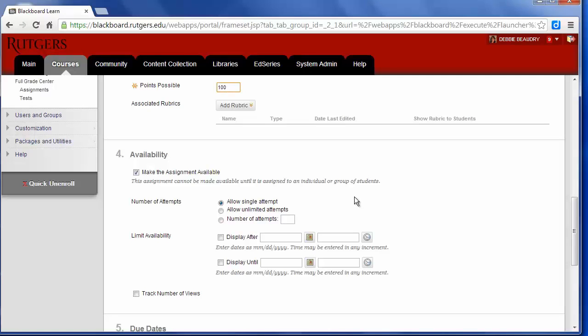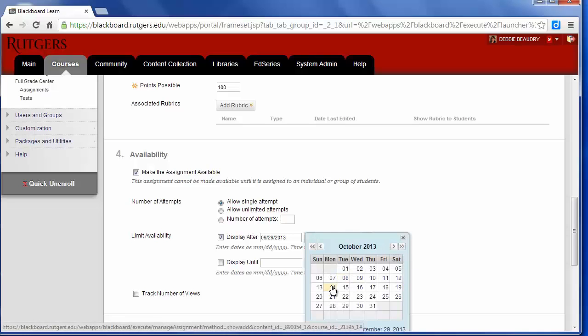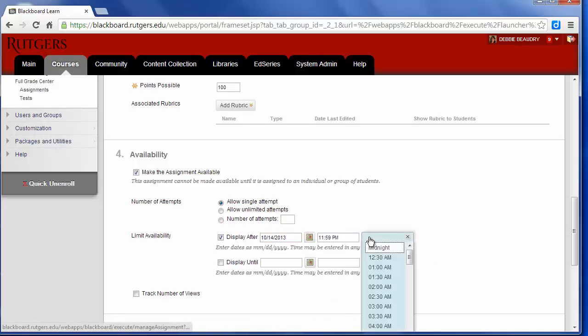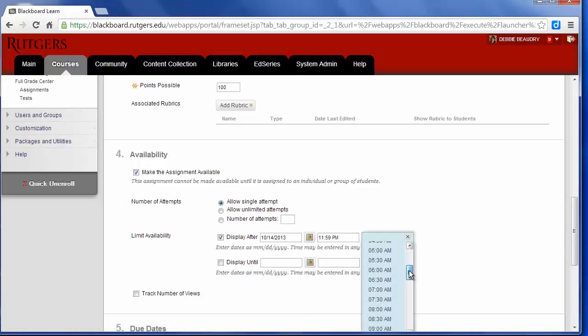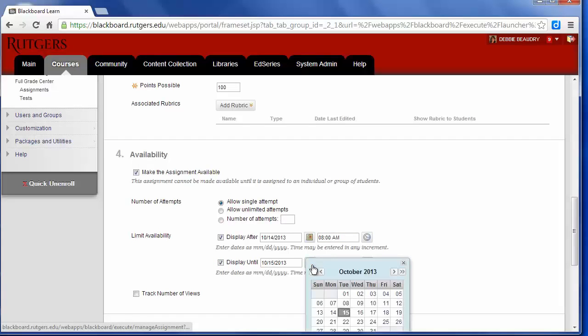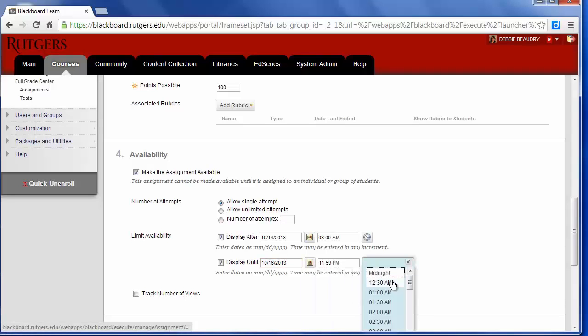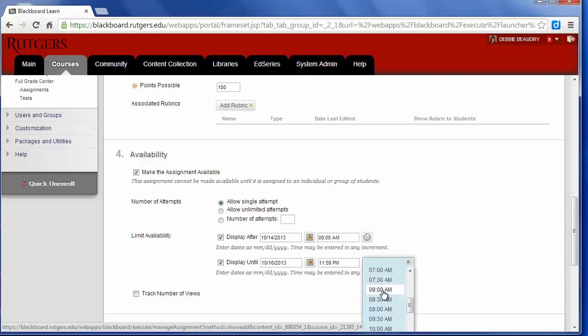For the midterm, I'm only going to allow one single attempt, and I'm only going to make it available for two days. So right here in the box next to Display After, I'm going to open the assignment up on October 14th at 8 a.m. But then it will close, which means they won't be able to see it anymore, on October 16th at 8 a.m.